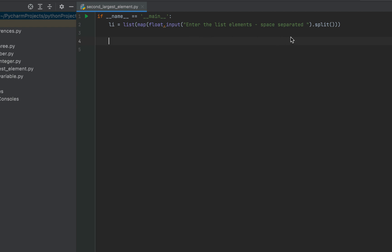The input function is going to display this message on the console and accept input from the user. The user enters all the elements of the list space-separated in one line, which will be broken down into individual elements using the split function. No delimiter has been specified, so the default delimiter — space — will be used. The map function changes the data type of all elements to float. I've used float because I'll be putting in decimal values. The list function then creates the list li.